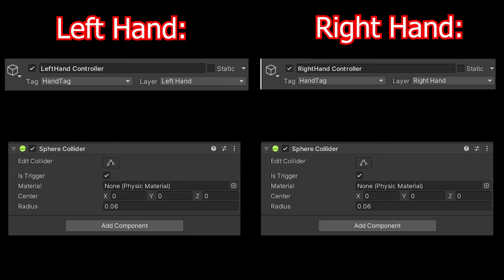And also, I forgot to say, make sure that your left hand and right hand controller is set up as you can see on the screen here. So they both have a hand tag and they both have a layer. The left hand should have a layer called left hand and the right hand should have a layer called right hand. Make sure that the tag is spelled exactly as you can see. And on both of those, I had a sphere collider with its trigger turned on and a radius of 0.06. If you don't do that, then this won't work. So make sure that you do that.